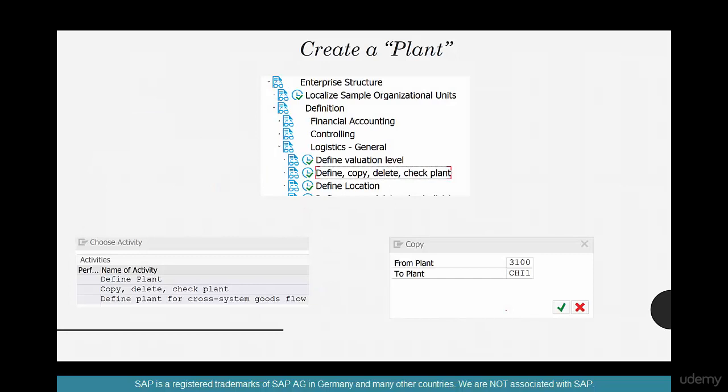Now how do you create a plant? Under enterprise structure, instead of going to financial accounting, go to logistics general.